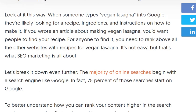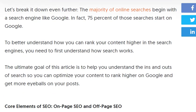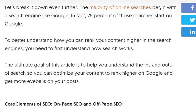When someone types 'vegan lasagne' into Google, they're looking for a recipe — ingredients and instructions on how to make it. For anyone to find your content, you need to rank above all the other sites with recipes for vegan lasagne. It is not easy, but that is what SEO marketing is all about.